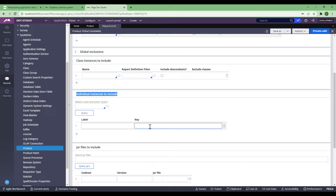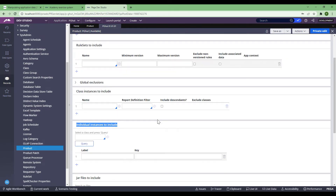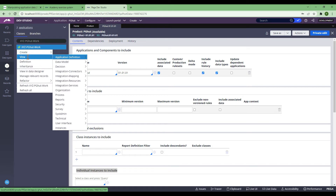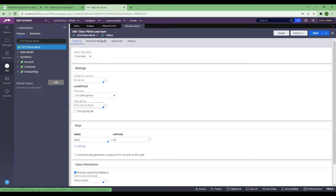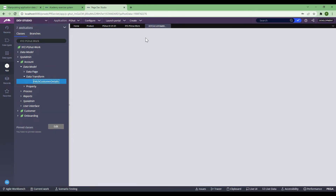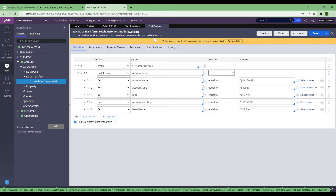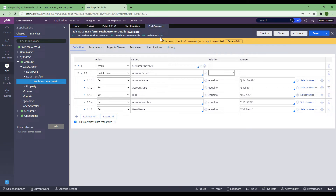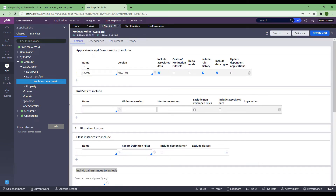Let me explain what individual instances mean. In Pega, we have two different things. If I open a class, it doesn't have a ruleset version. But if I open a rule like a data transform, it belongs to your ruleset version — for example, PZHUD 010102 is your ruleset version. The class doesn't belong to a ruleset version. So the rule is called a rule instance, and the class record is called a data instance.